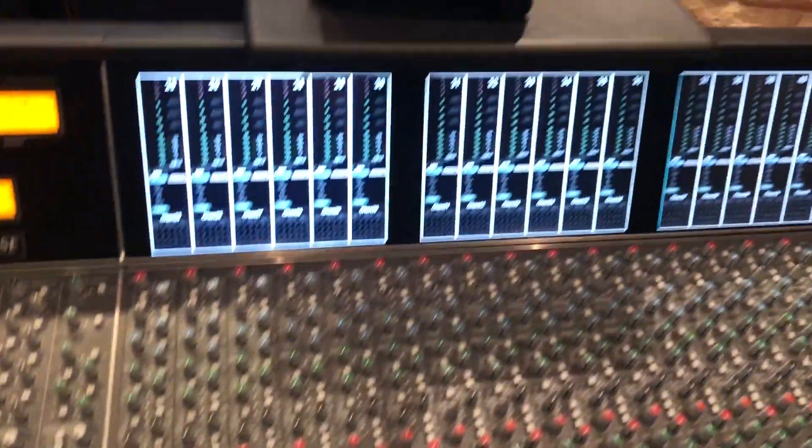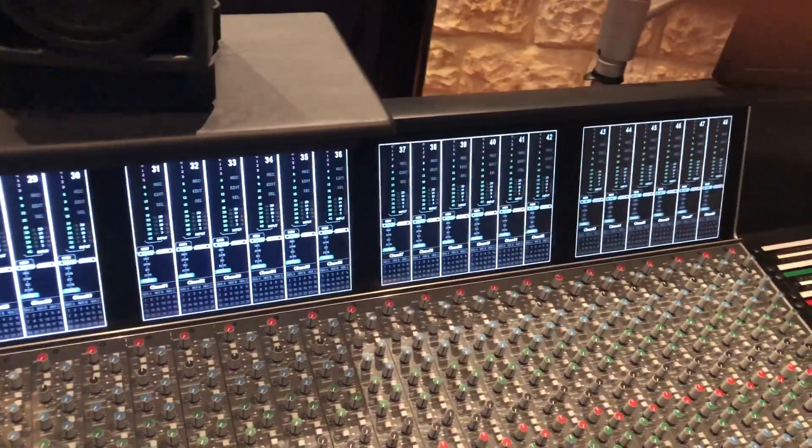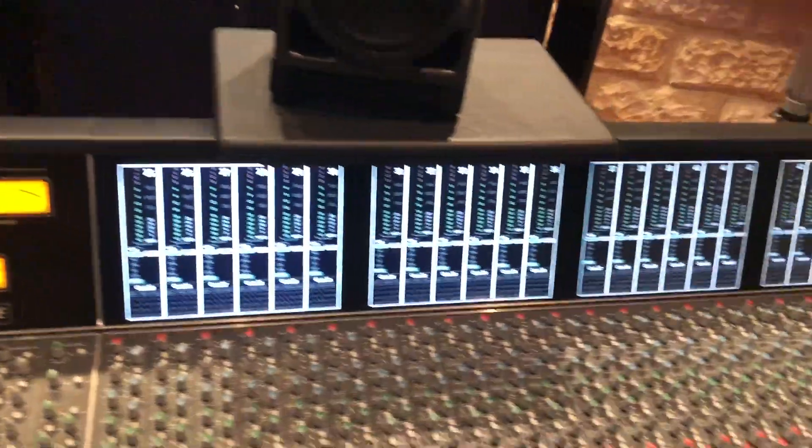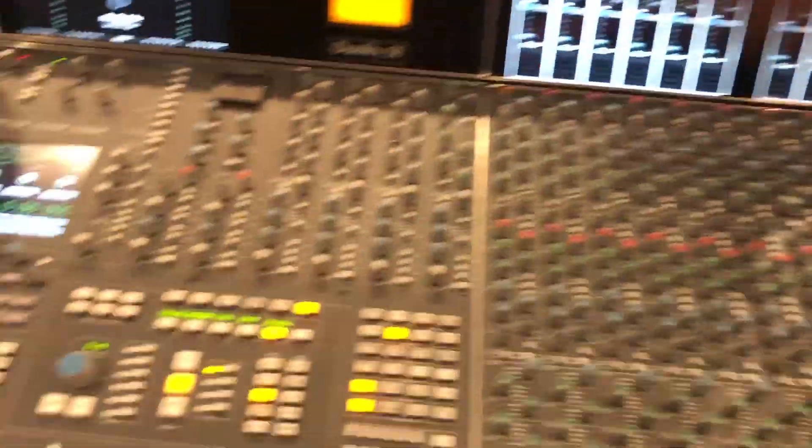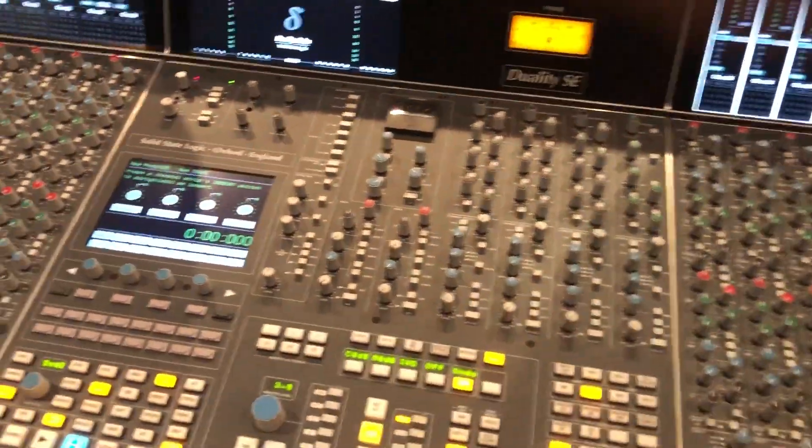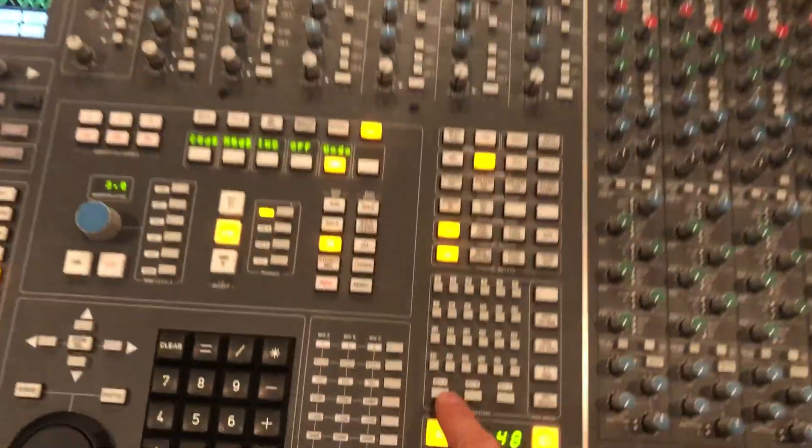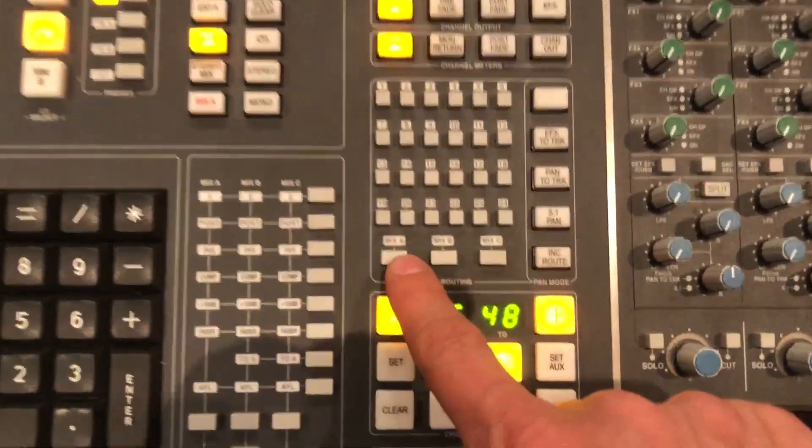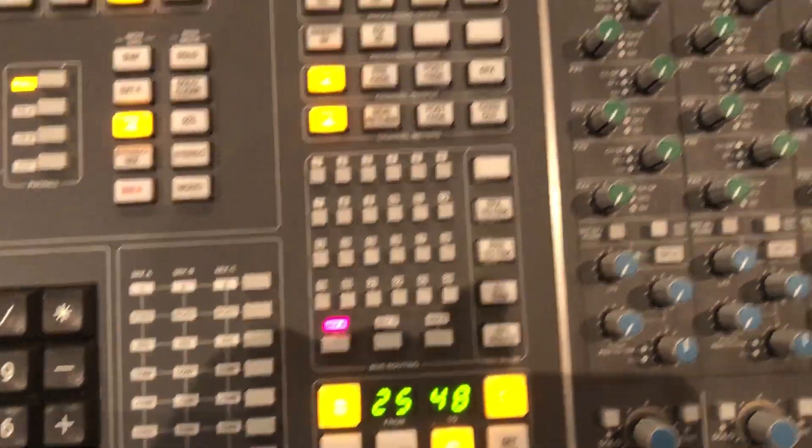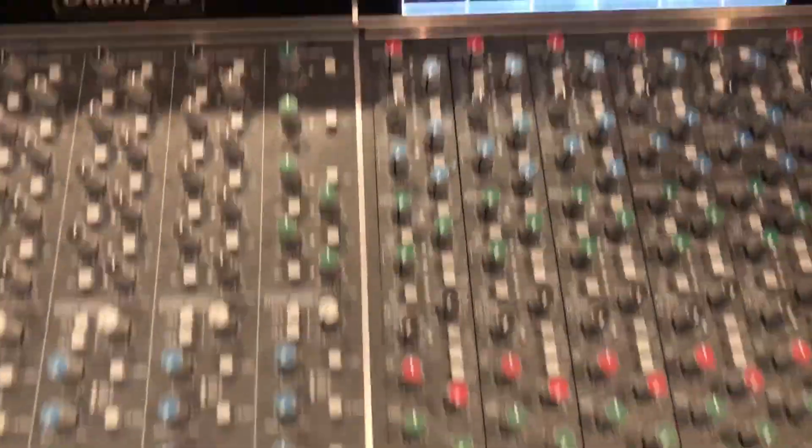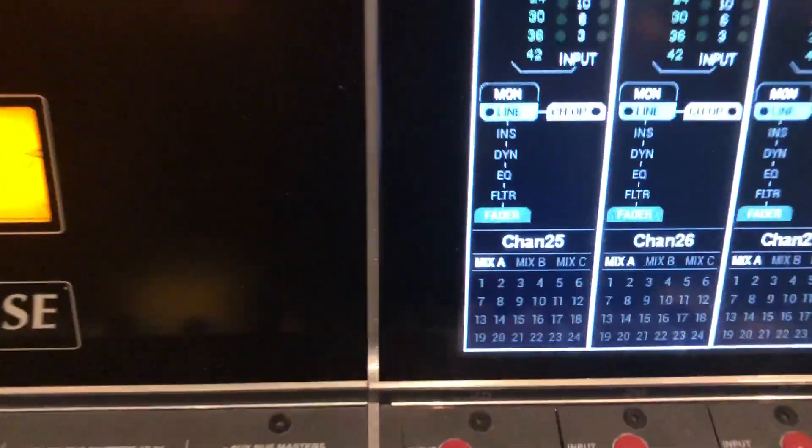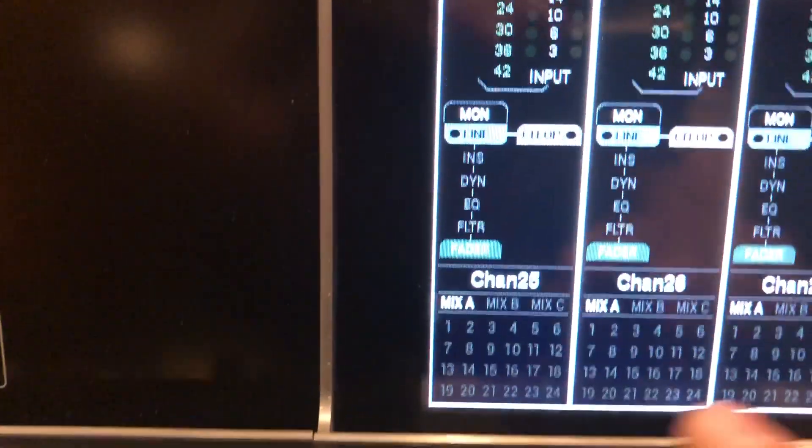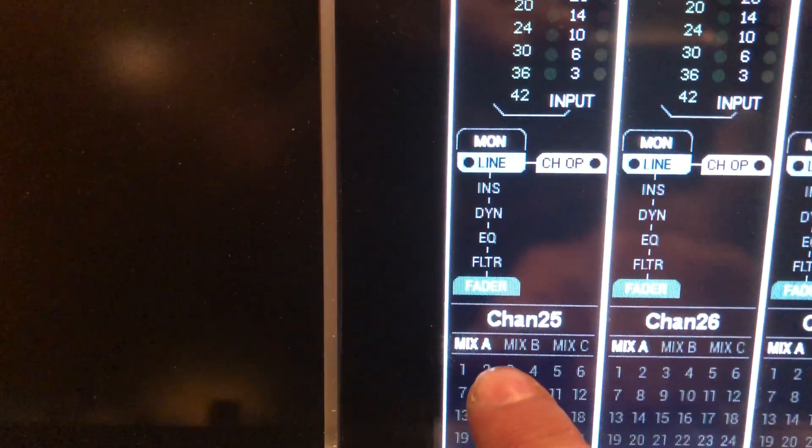And again we do that by selecting the right hand side. In my case that's also selected. And we assign these channels to mix A, which is now reflected in the channel meter mix A.